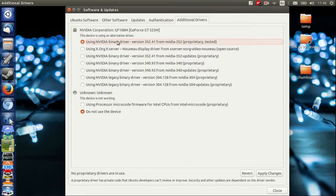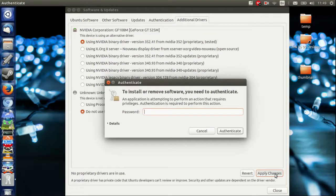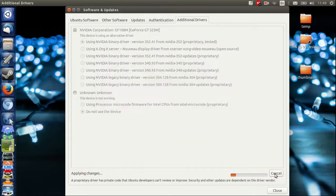is click on the NVIDIA binary driver, proprietary tested, and click apply changes. This next part will take a few minutes. Enter your password and hit enter.